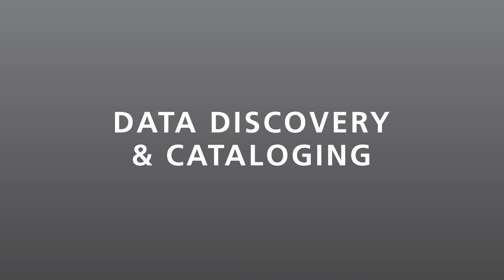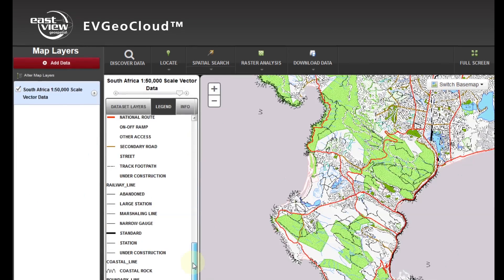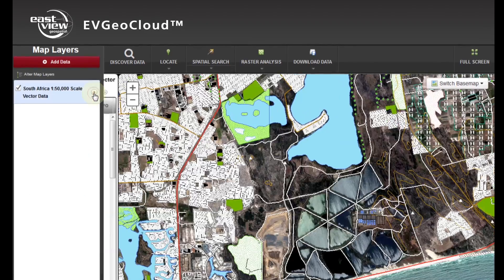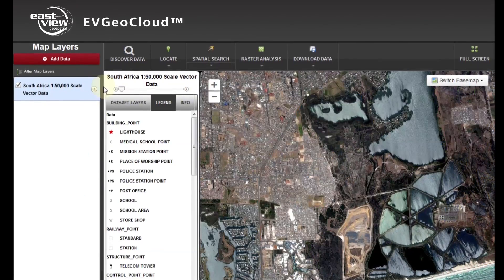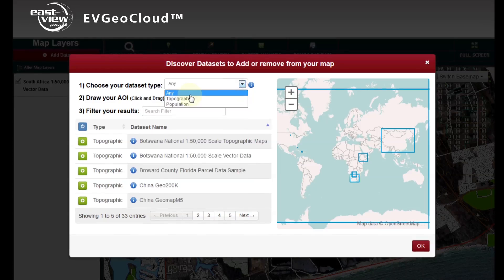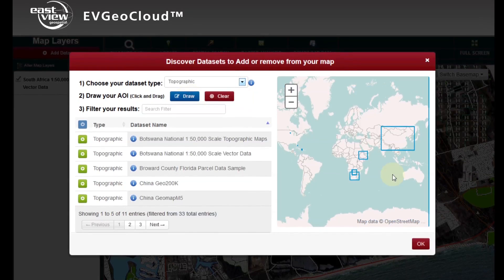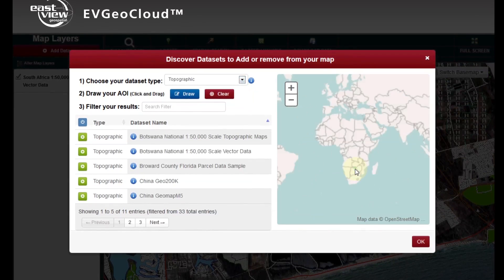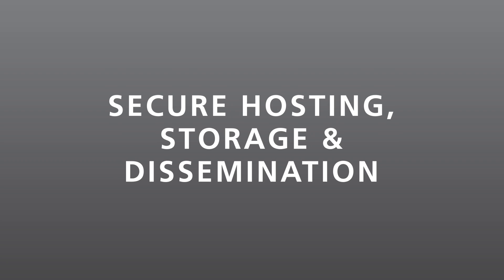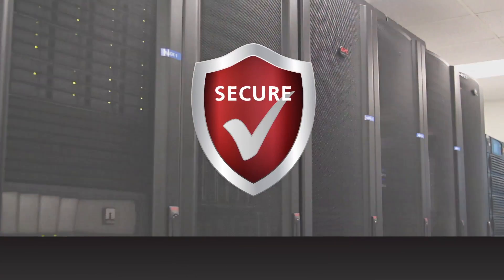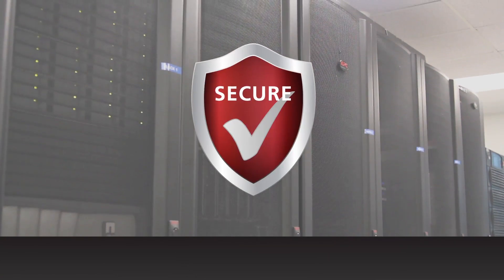EVGeoCloud allows your patrons to easily find and retrieve your vast collection of datasets. Simply log into your portal, add your datasets, and explore the results. EVGeoCloud also provides a secure mechanism for protecting and managing data, freeing up your IT resources.